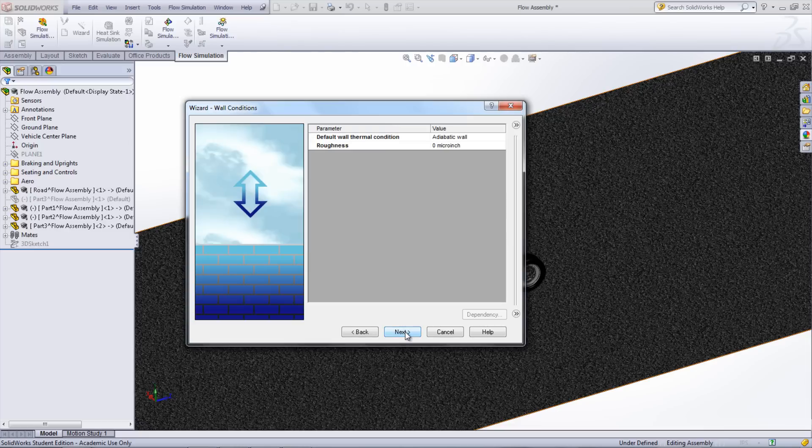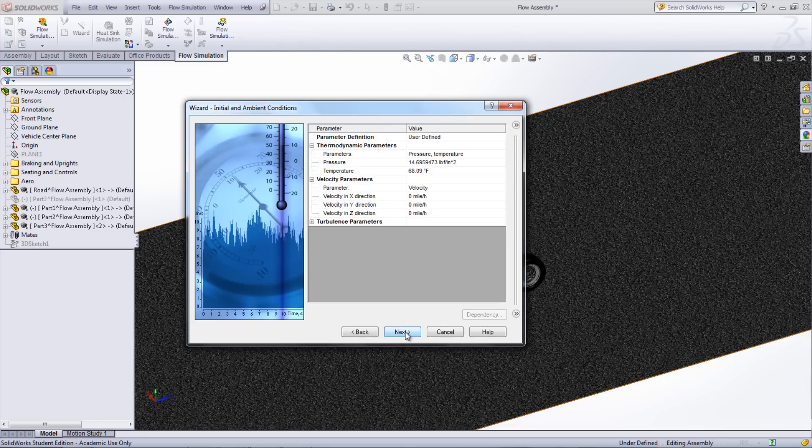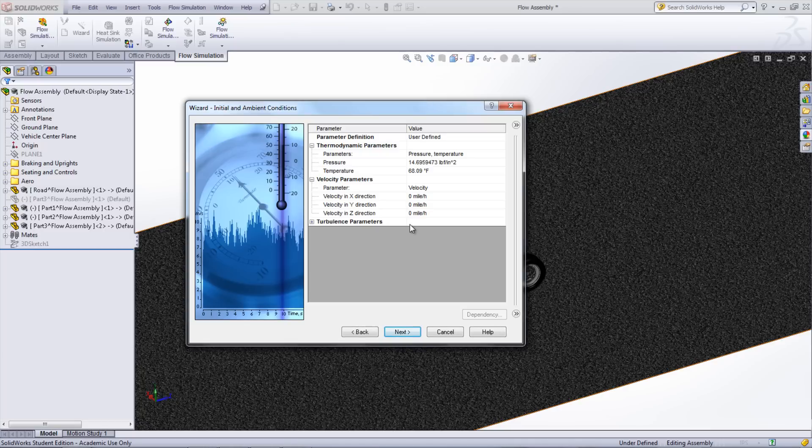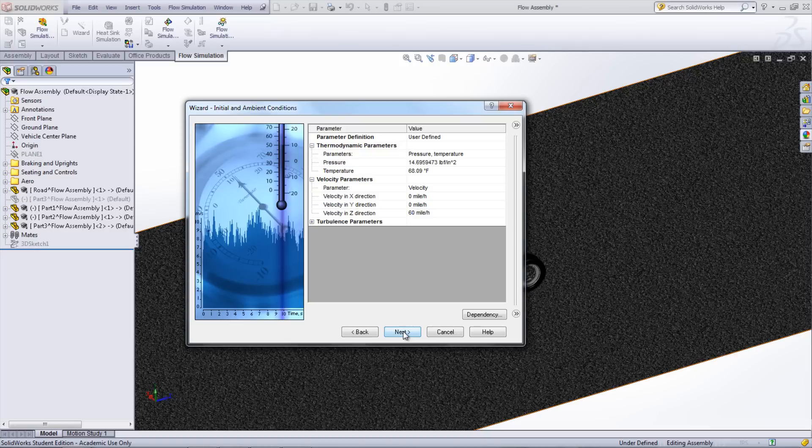The wall conditions on the next page can be left as the defaults. On the page after that, the initial conditions can be set. In this study, we'll set the velocity in the z-direction to be 60 miles per hour to simulate a car driving at that speed.